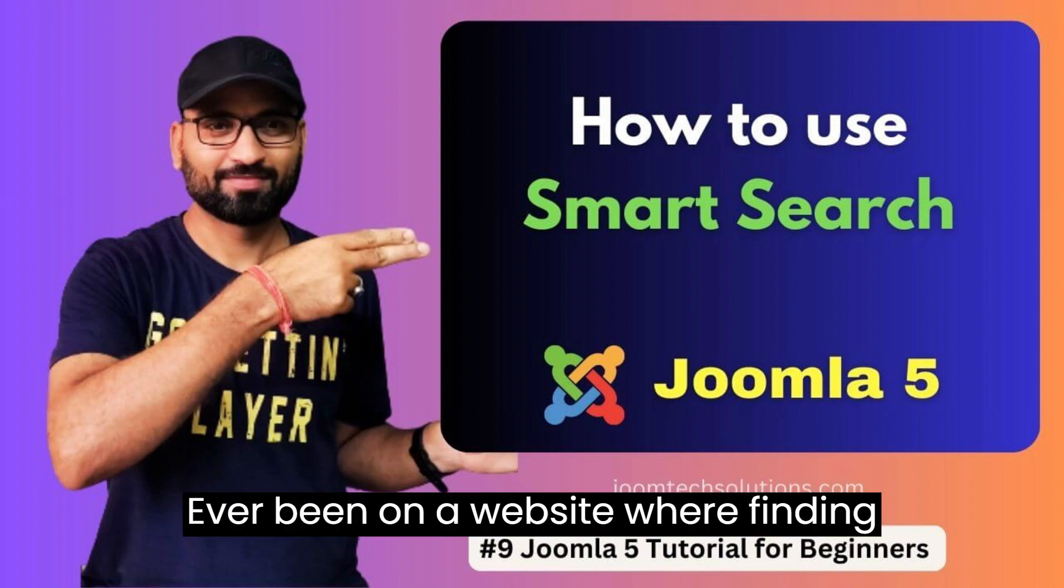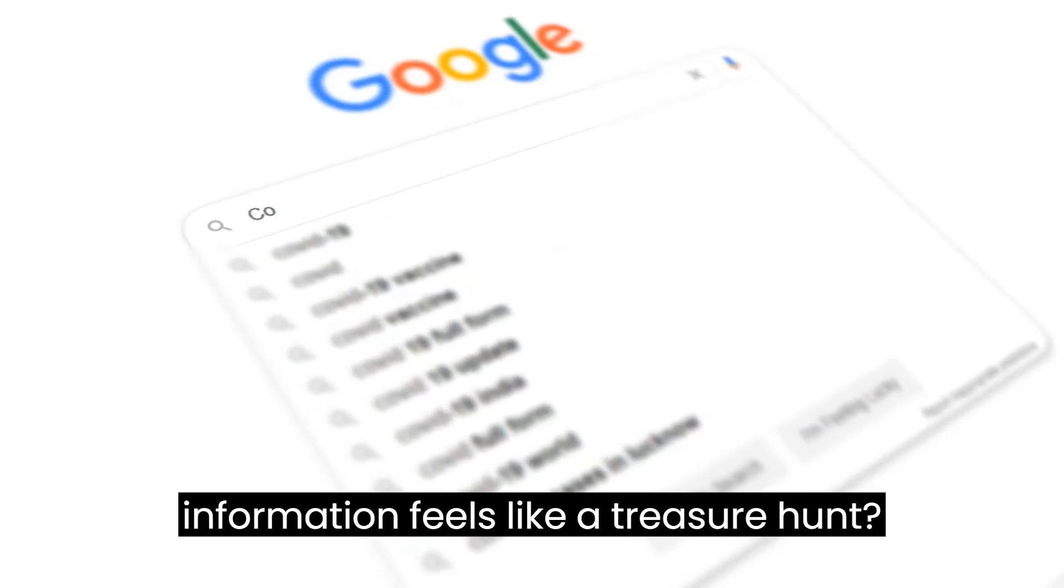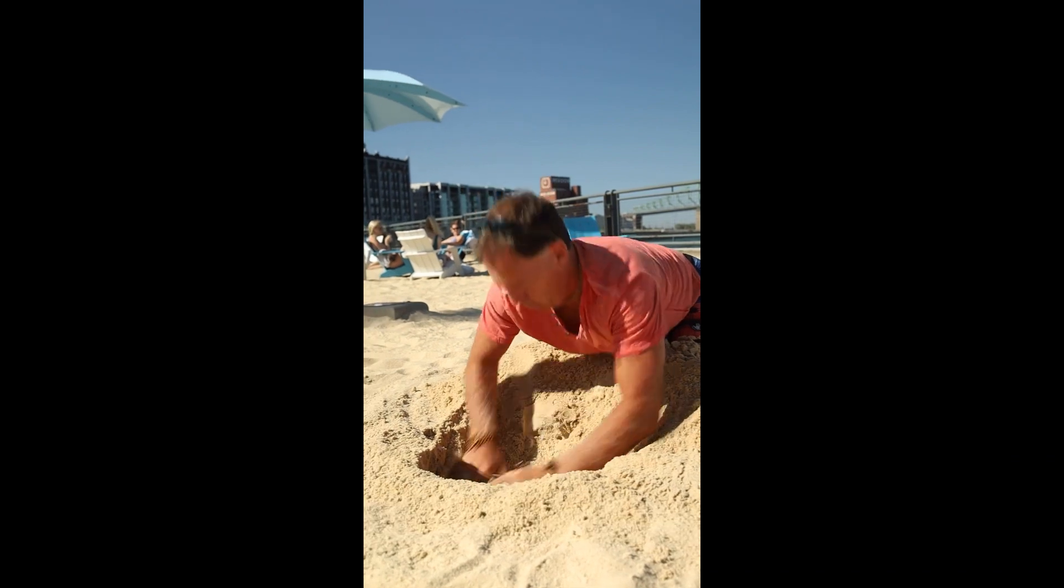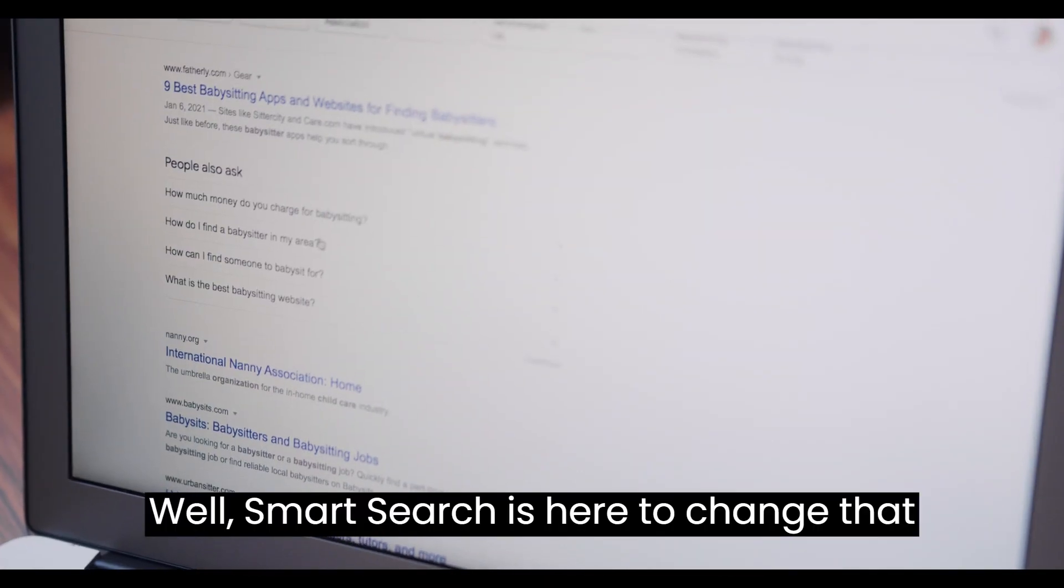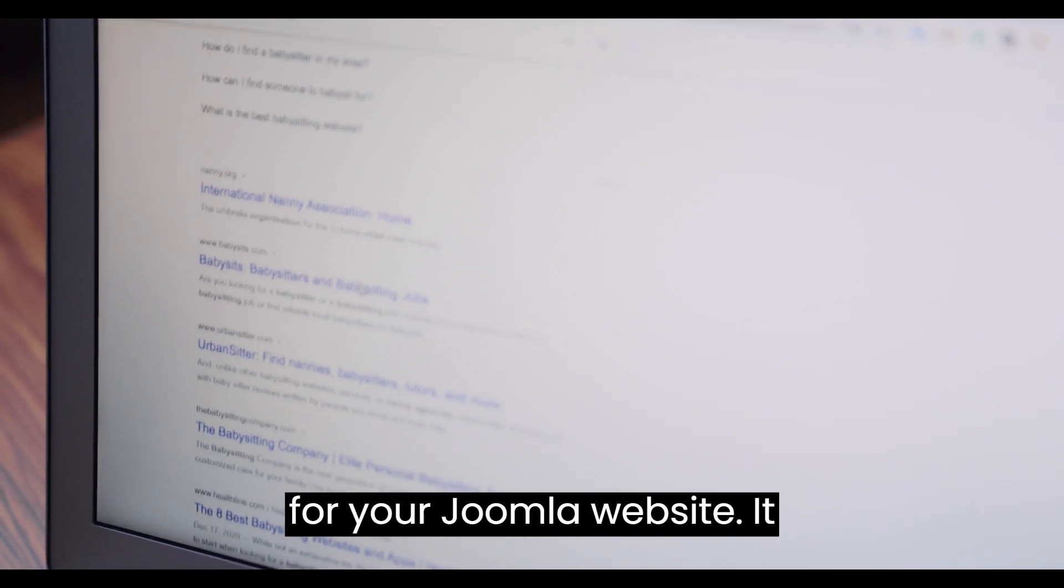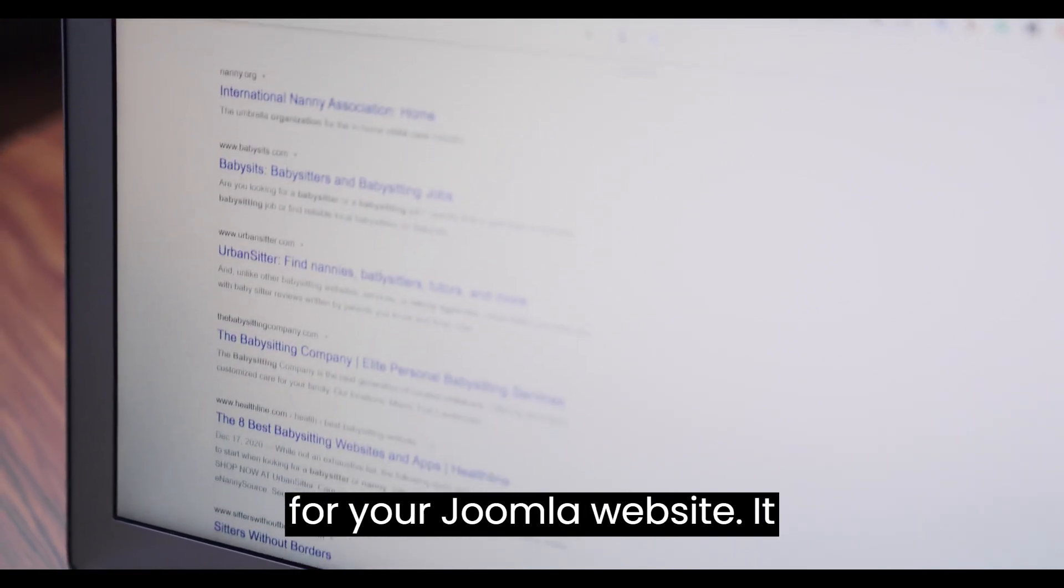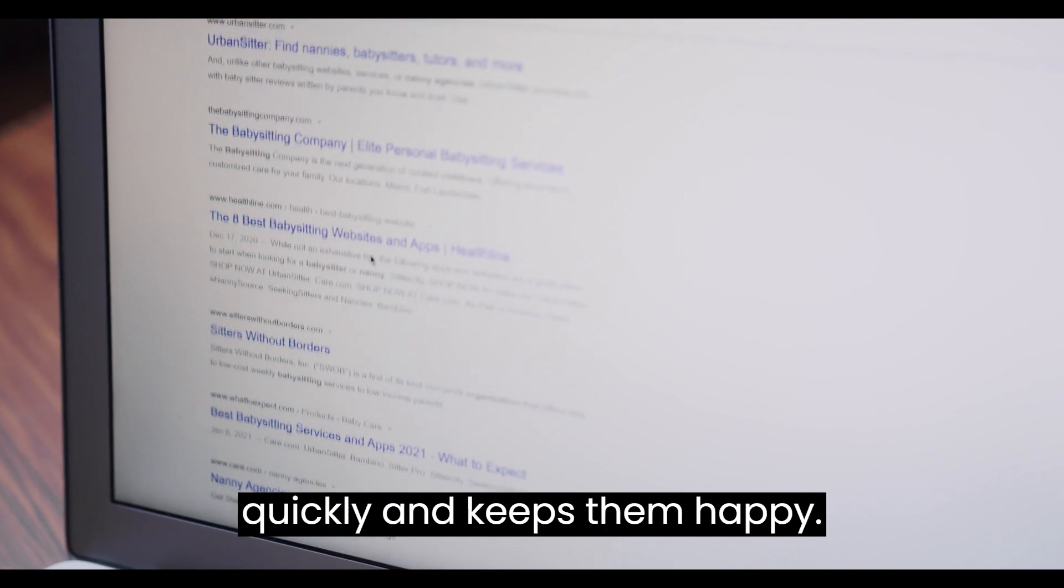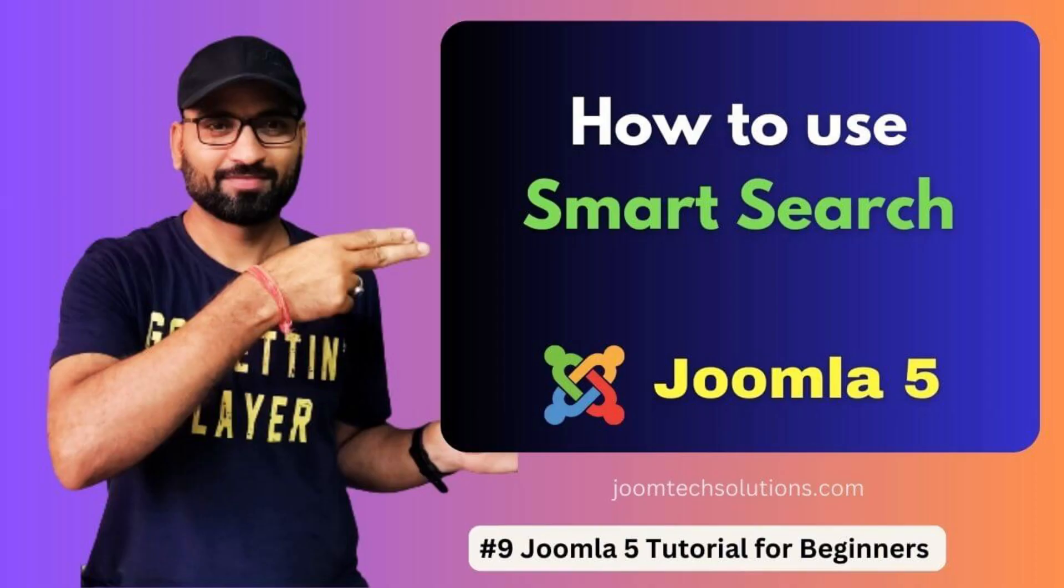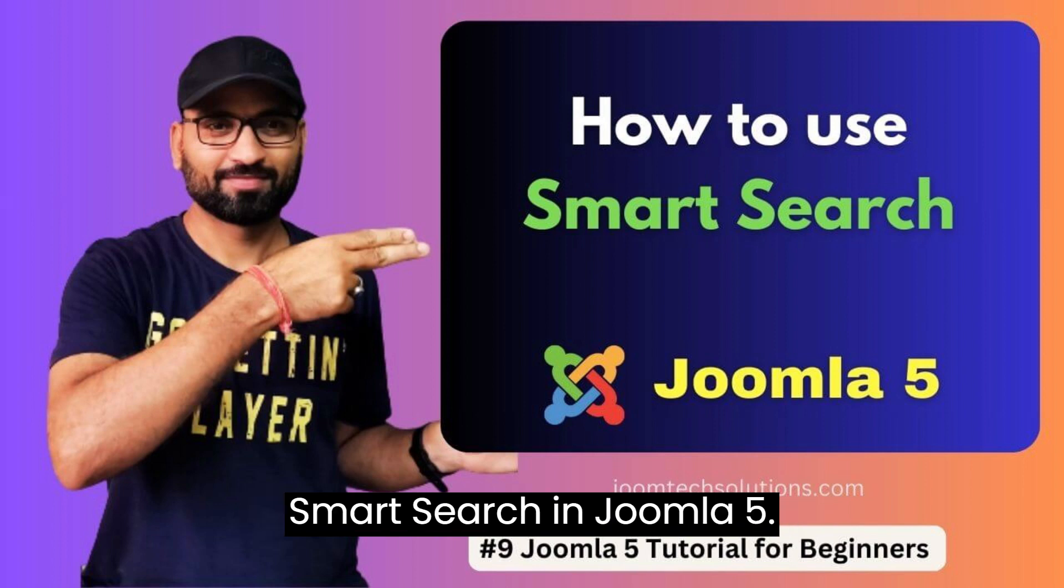Ever been on a website where finding information feels like a treasure hunt? Not cool, right? Well, Smart Search is here to change that for your Joomla website. It helps visitors find what they need quickly and keeps them happy. So, let's start to learn how to use Smart Search in Joomla 5.